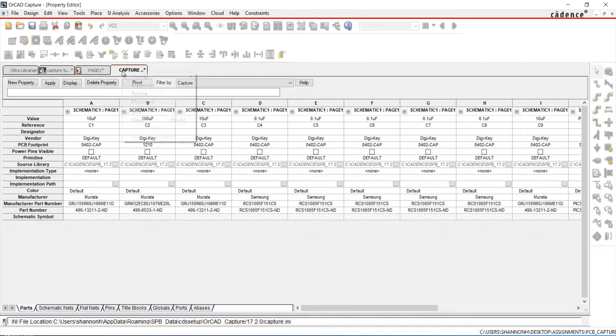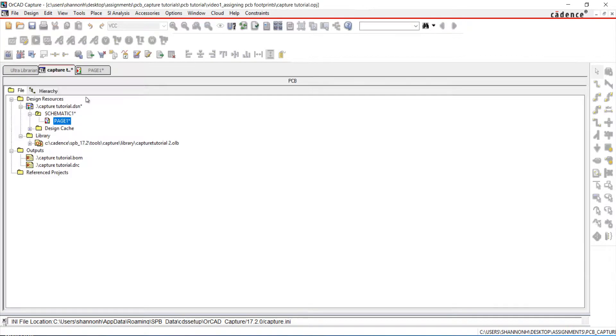Save and close the Properties window. You have now completed the PCB footprint assignment. Continue with our next video where we will netlist our design.